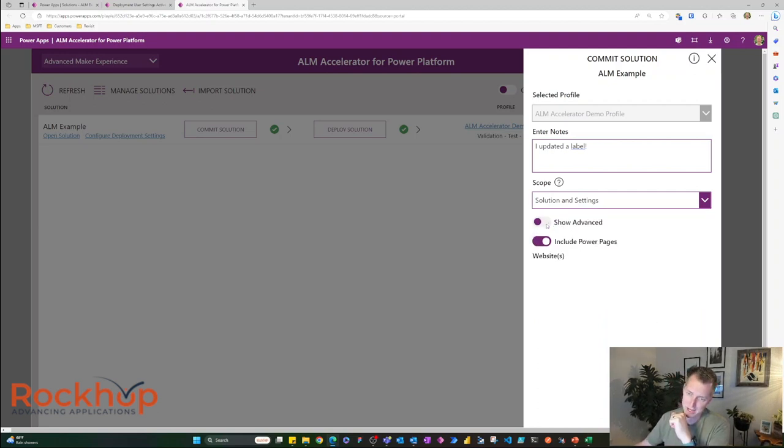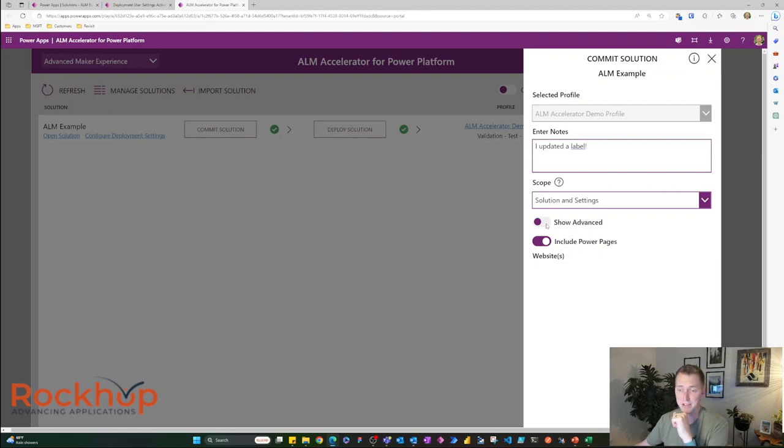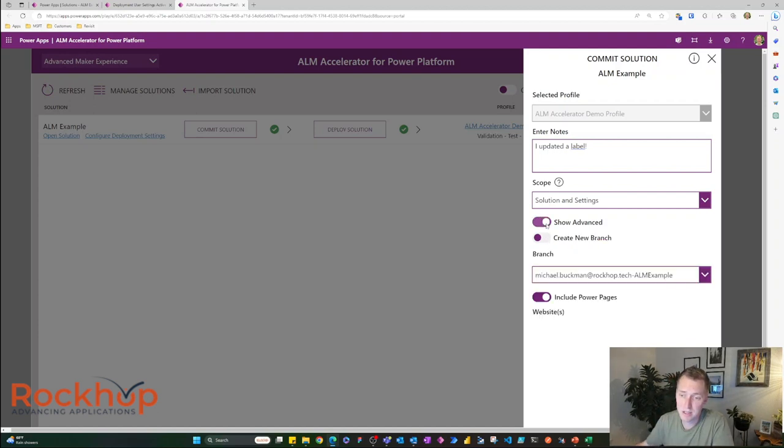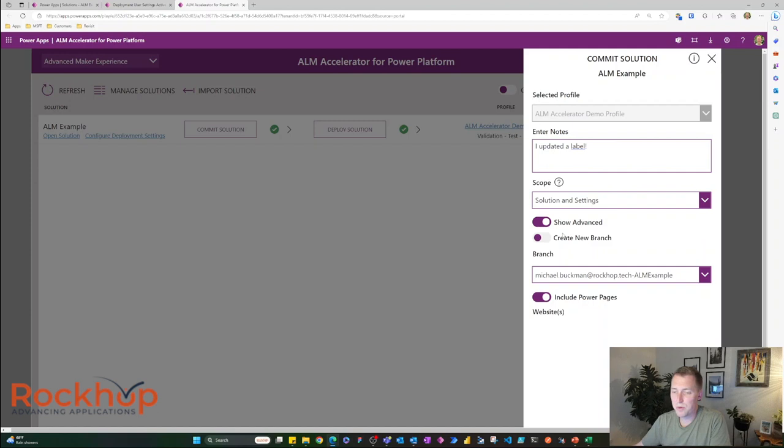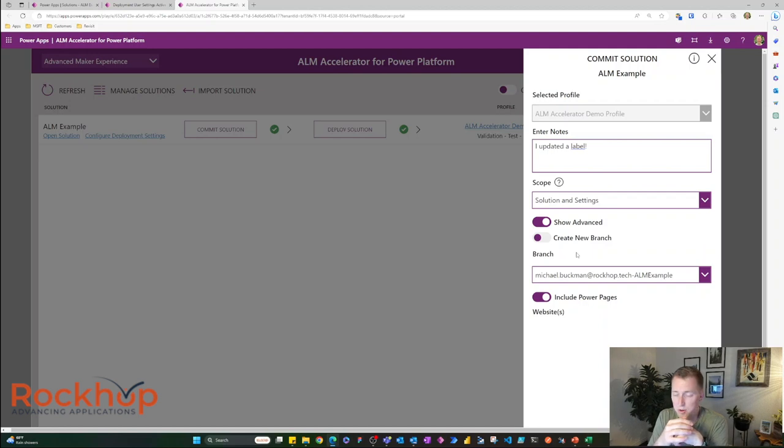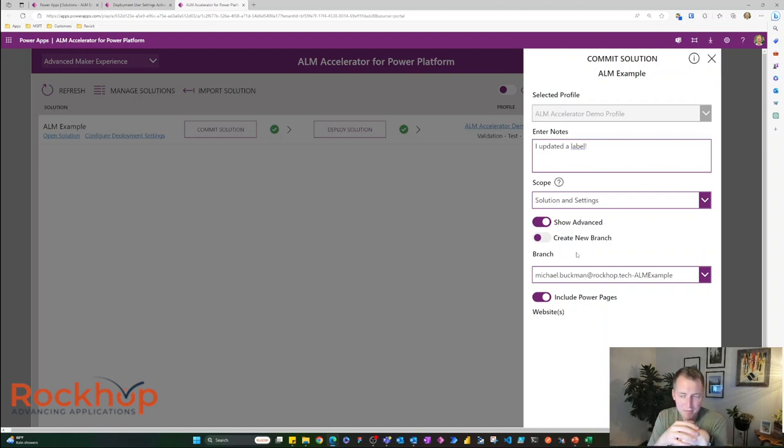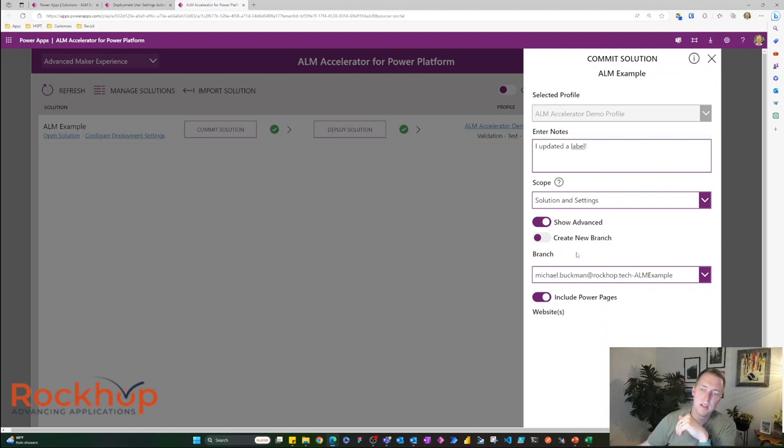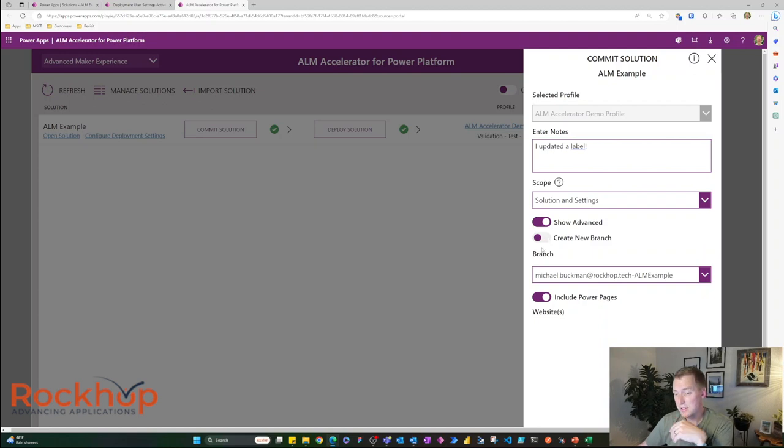Now there's a show advanced option here. This can be managed for users. It can be hidden if you don't want users messing with this. But I want to show you what you can do here. So I've already checked in a change in this environment and for the solution. So a branch is already created for me. So it's saying, hey, let's check in to the same branch that we checked in before. Or you could create a new branch. I'm not going to do that. We're going to keep this.